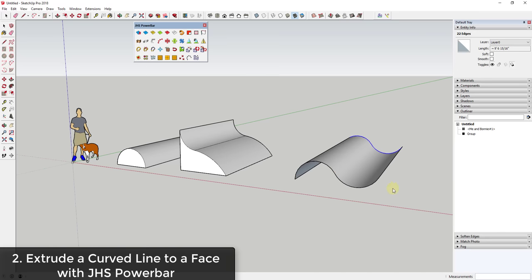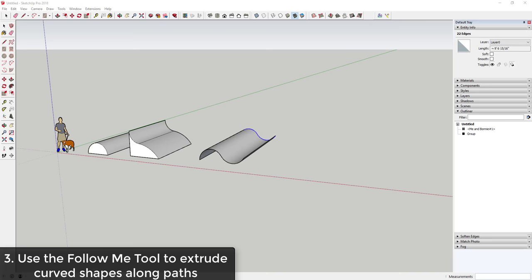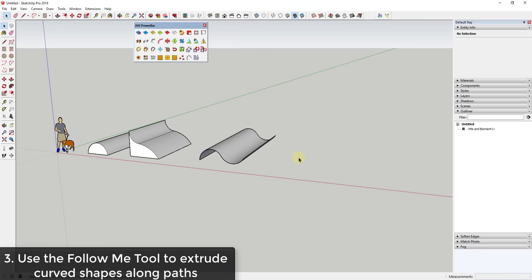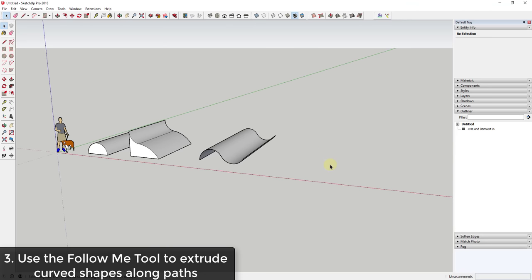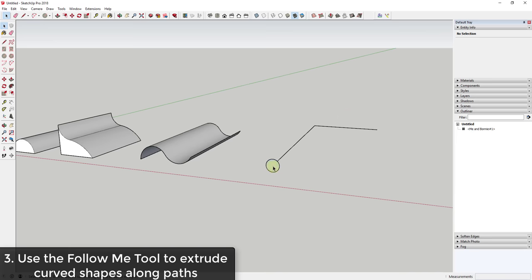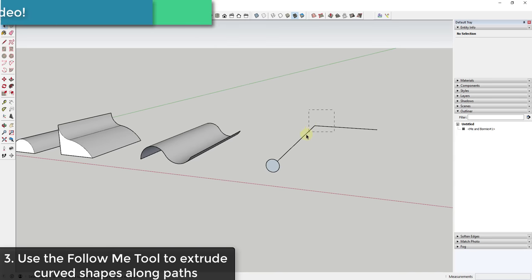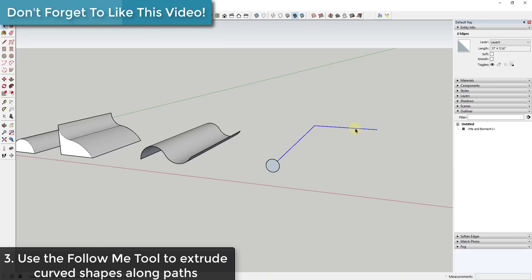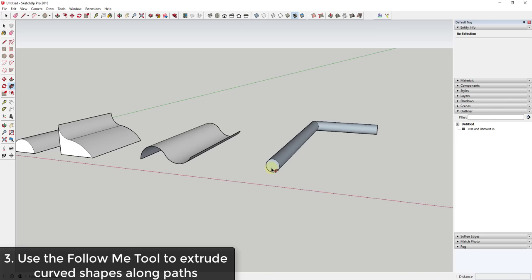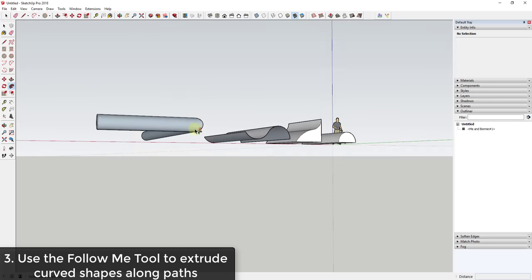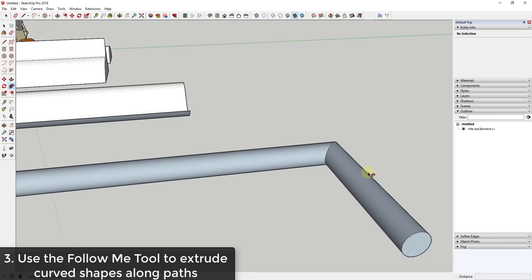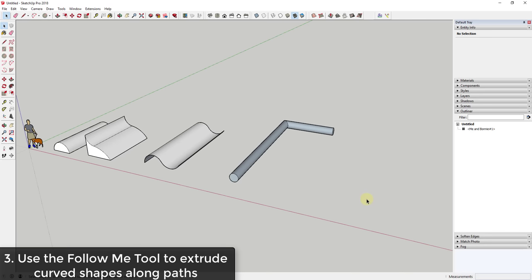Sometimes you want your curved objects to follow a path, and for that you use the Follow Me tool. For example, draw a circle standing up with a path you want it to follow, select those path lines, then activate Follow Me to extrude the shape along that path. SketchUp smoothly creates the transition around the edge, so you can use this to create different rounded and curved objects.